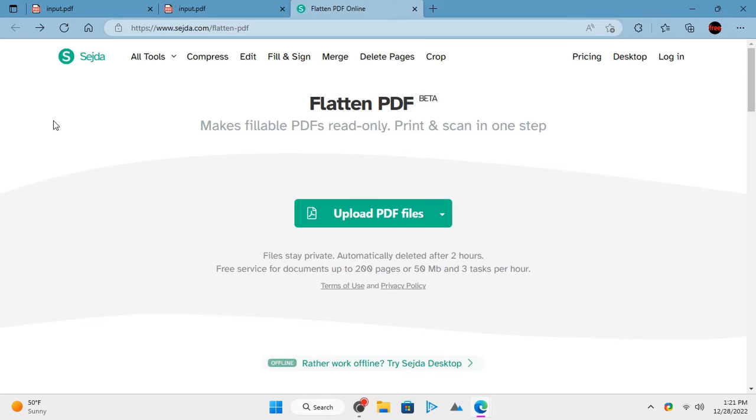To flatten any PDF, we can use an online PDF toolkit called Sejda. It has a simple PDF flattening tool that can be used for free.